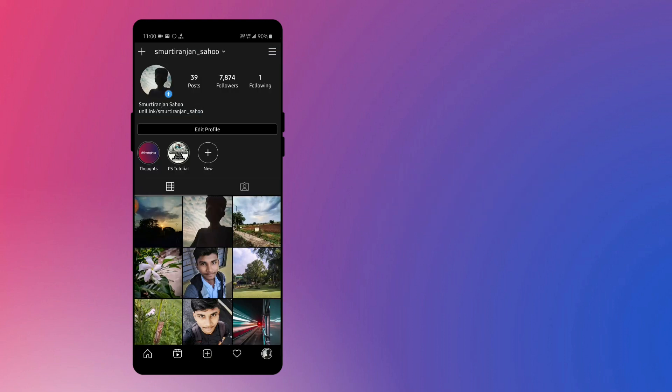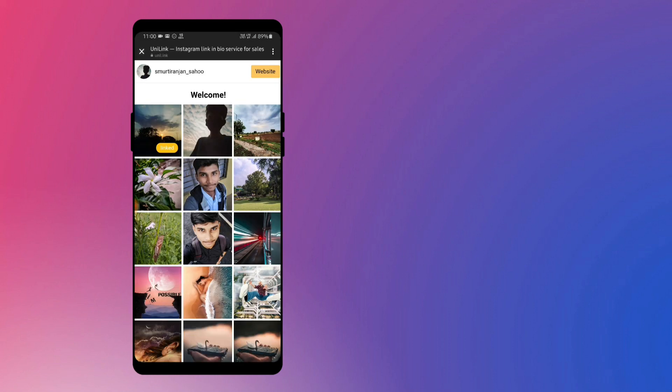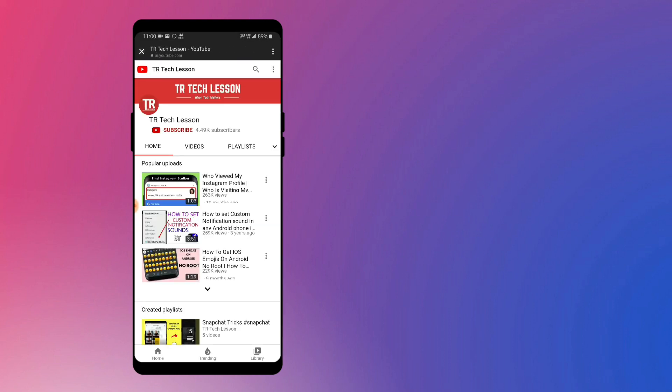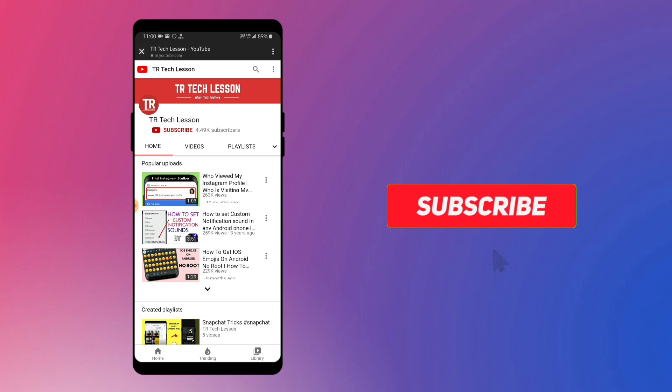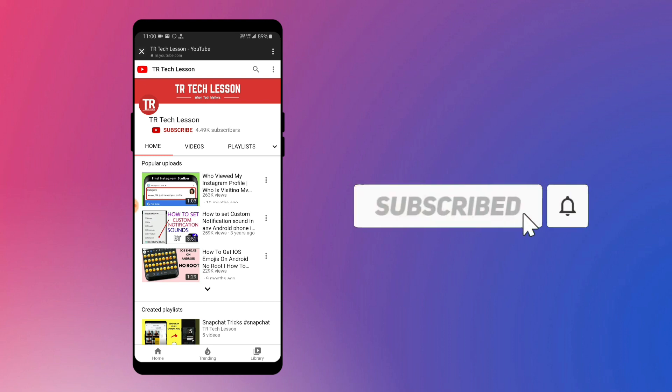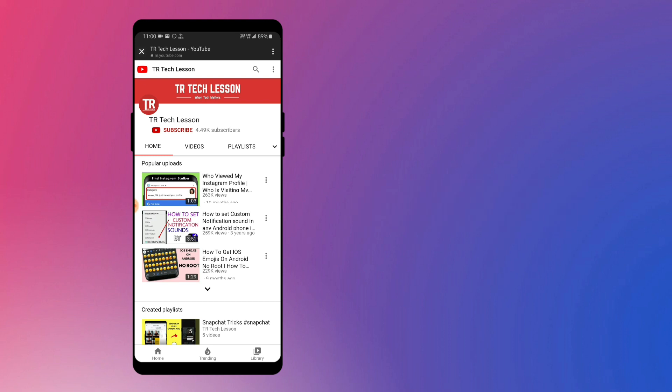Now when someone will click on your bio link, they will land on this webpage, and when the person taps on the linked post, they will be redirected to that link you inserted. You just have to mention this in your post description. Like and subscribe for more such videos, and I will catch you in the next one.